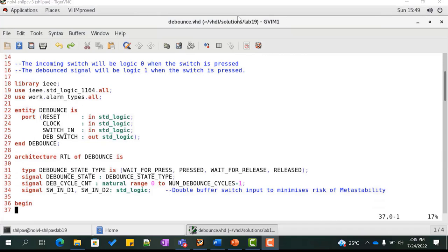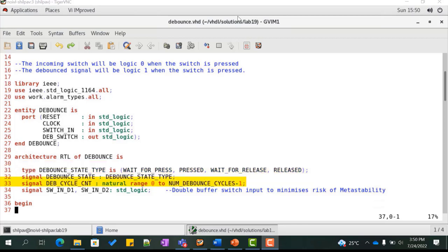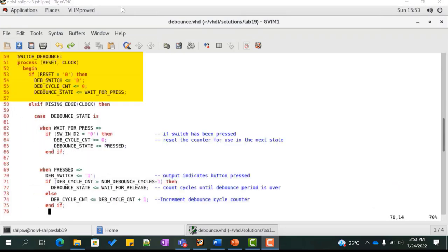Let us look at the debounce component. The incoming switch will be logic 0 and the debounce signal will be logic 1. The debouncer can be in any of four states: wait_for_press, switch_pressed, wait_for_release, and switch_released. We declare the enumerated type for these states and a signal debounce_cycle_count to count debounce cycles. We also use double-buffered switch input to minimize metastability risk. In the process, switch_debounce implements the debounce logic. On reset, we drive the output db_switch to 0, reset the count, and initialize the state to wait_for_press.